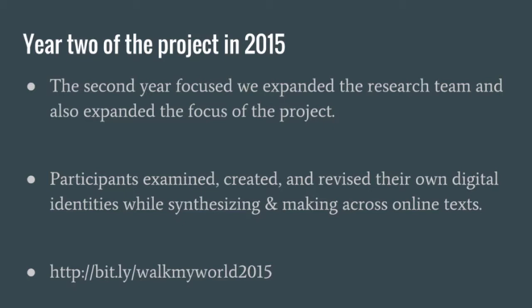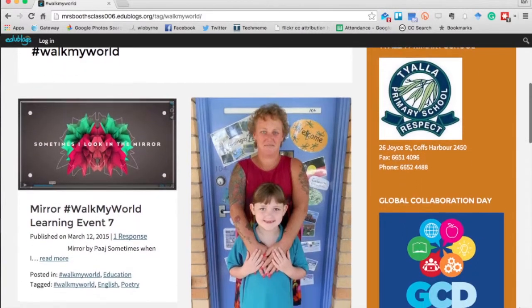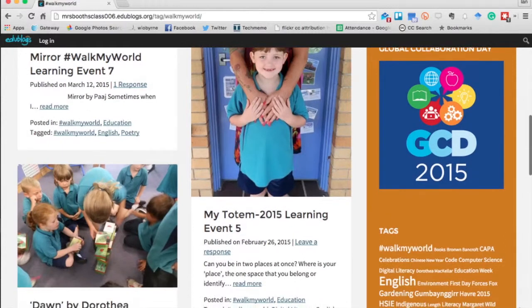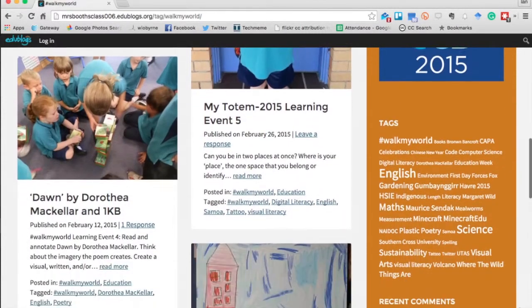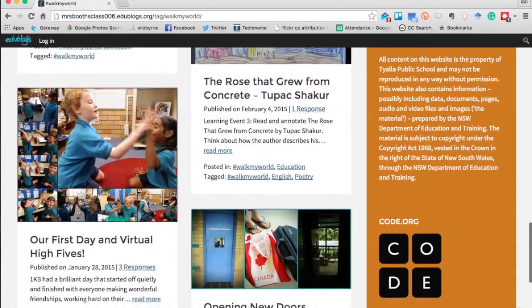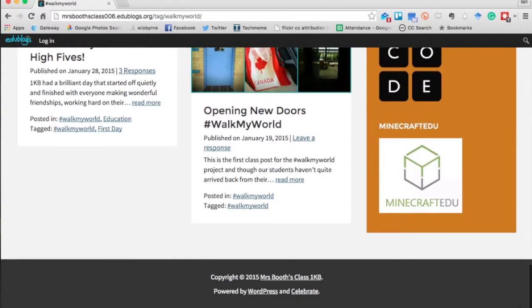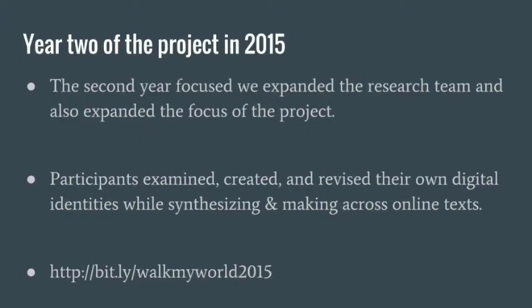The second year of the project in 2015 expanded from the initial year. We did not focus on one poet laureate or one piece of text. Instead, we looked at the expansion of digital identity — helping educators and their students think about their own digital identity and create content across the 10 learning events, summarizing and synthesizing across multiple texts. To see all 10 learning events for 2015, visit bit.ly/walkmyworld2015.